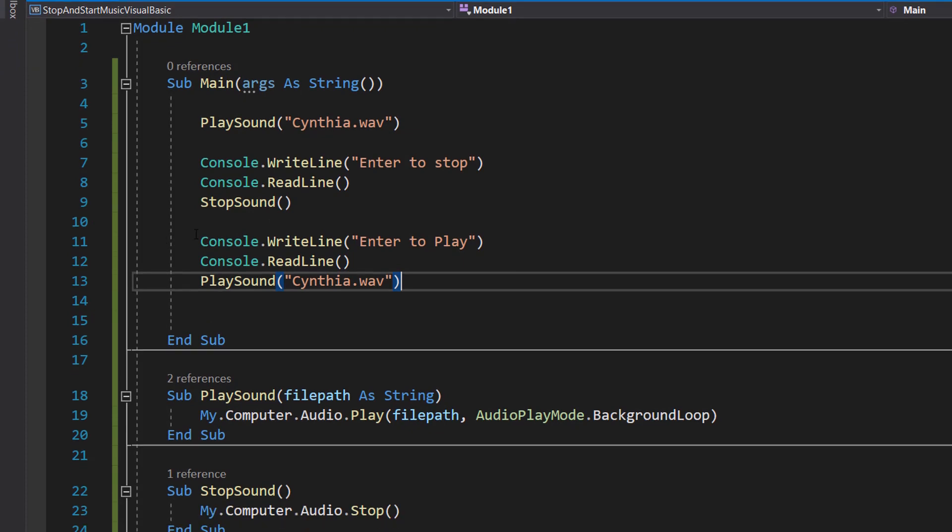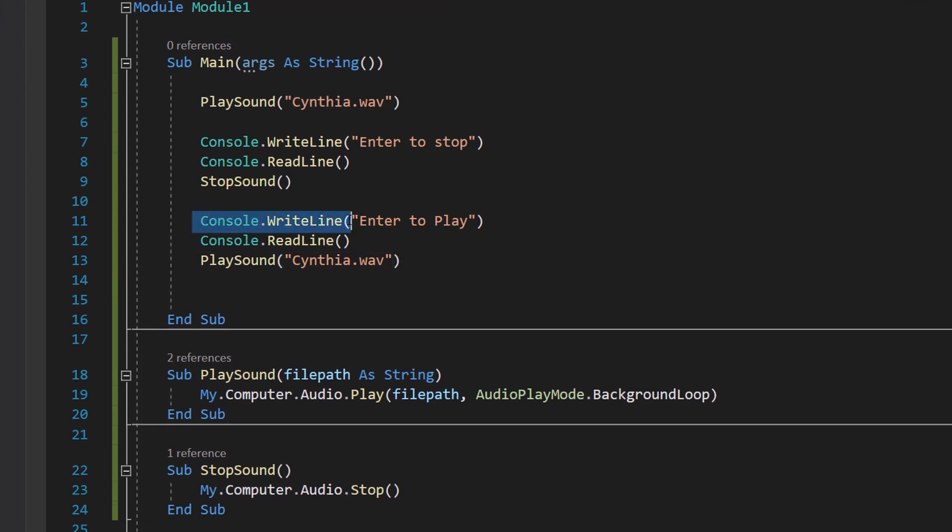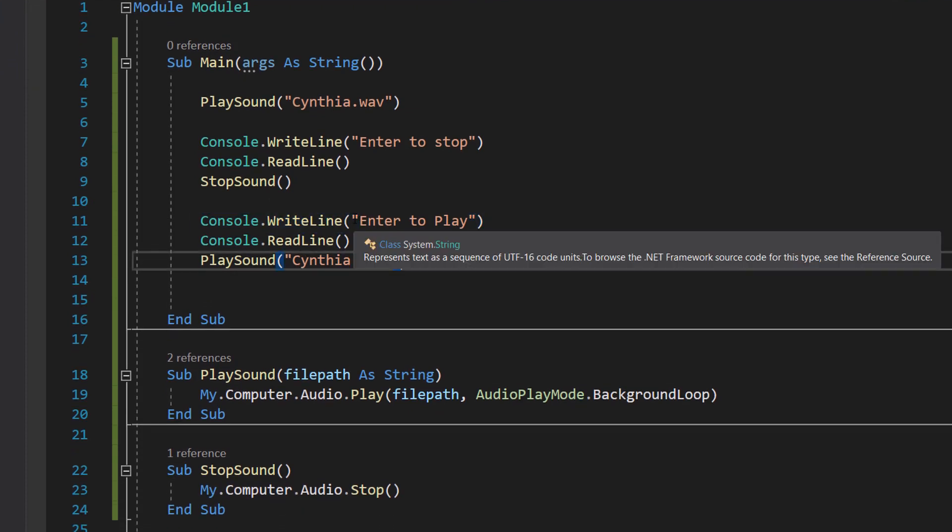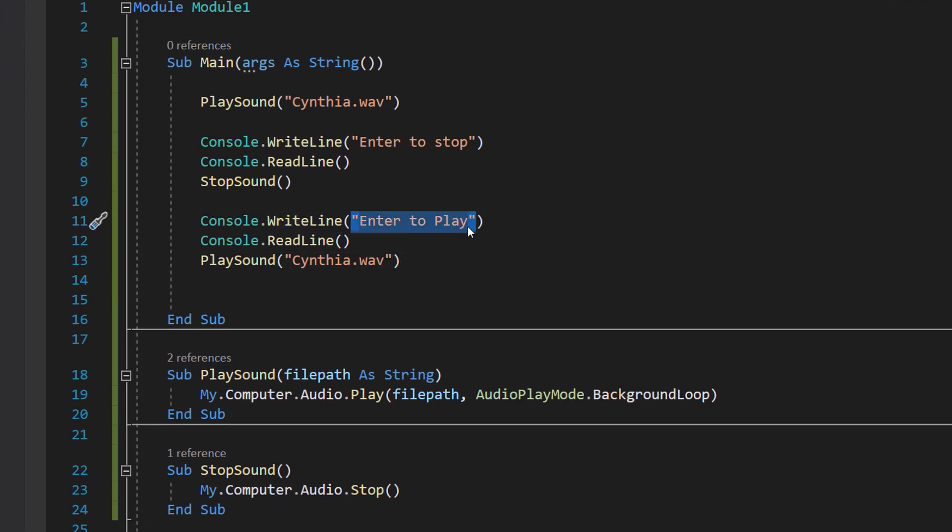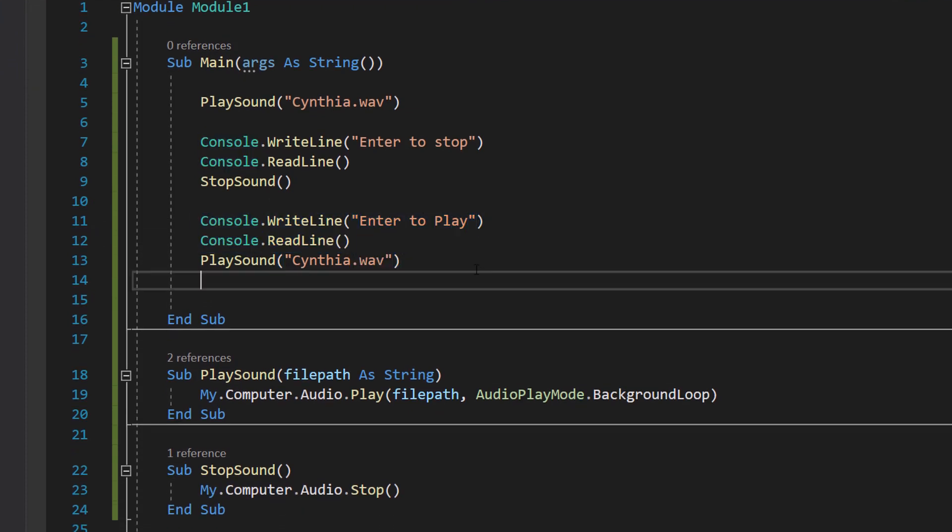After that we can do Console.WriteLine "enter to play", then we can do Console.ReadLine and then we can do PlaySound("synthya.wav").